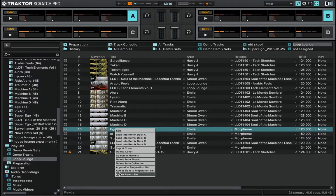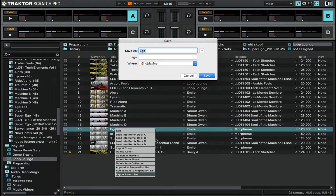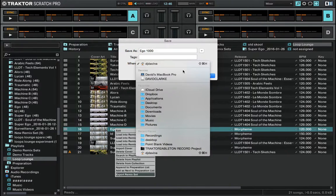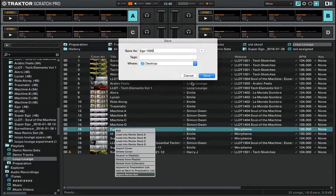Firstly, right click on any pack you want, go to export remix set, rename it, go to desktop and hit save.